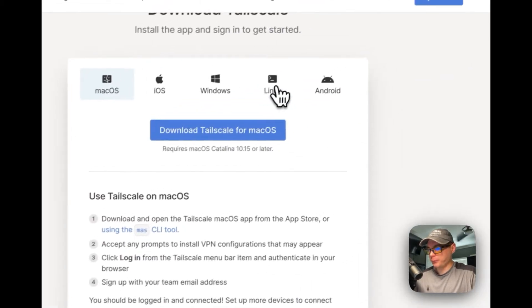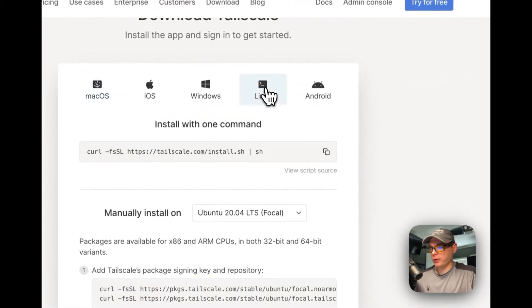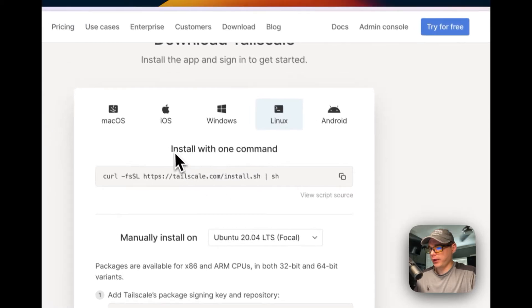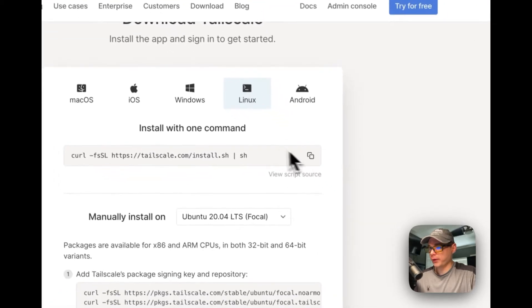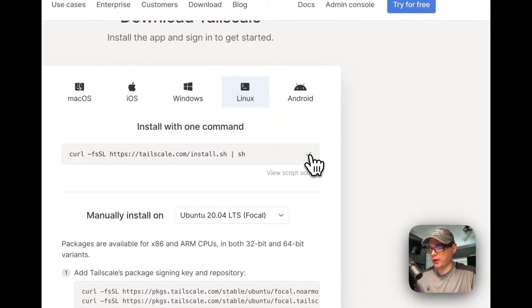I'm going to go over to Linux and use the one-command install. I'm going to copy that command.